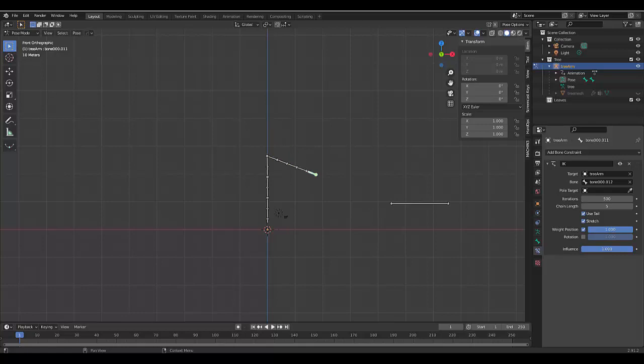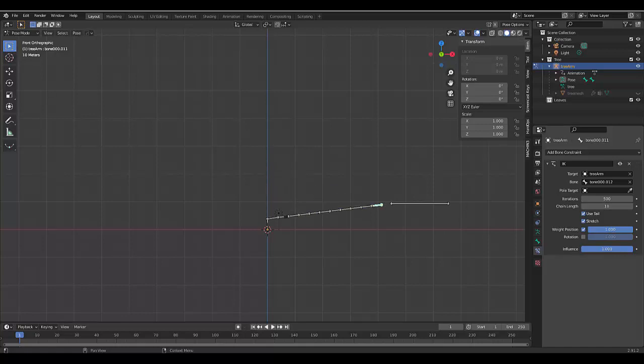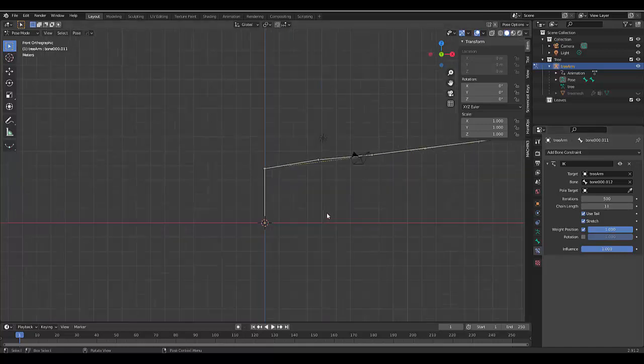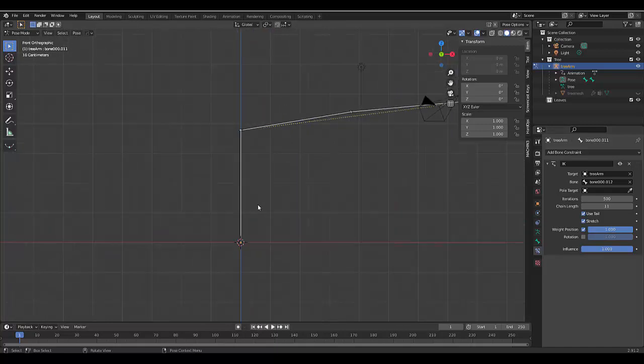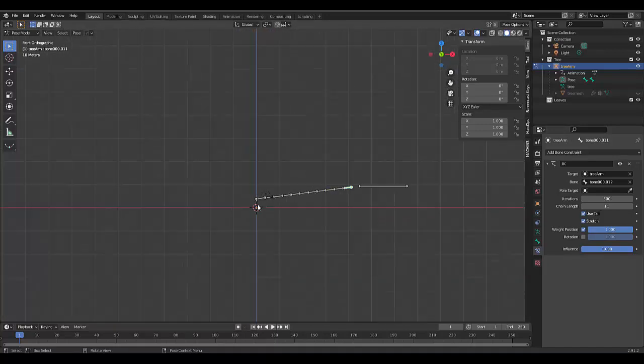And we're going to add to this chain length and we're going to decide how many bones will actually be part of what we will affect. And I want to make everything affect except for the very last bone. So I think that is it. There we go.